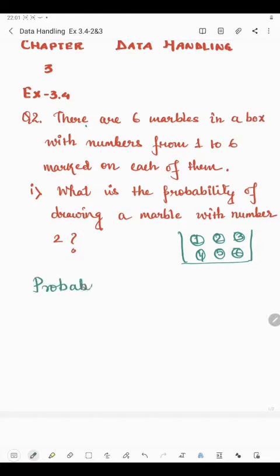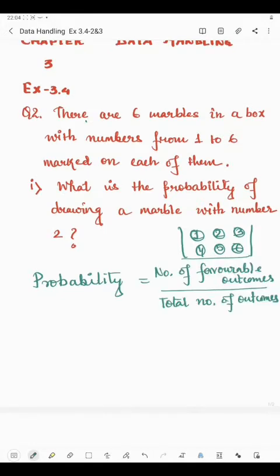So how to find probability? Number of favourable outcomes divided by total number of outcomes. Now what are outcomes? Whenever we do an experiment like flipping a coin or rolling a die, we get an outcome. For example, if we flip a coin, we get an outcome of head or tail.